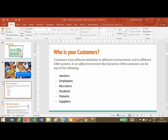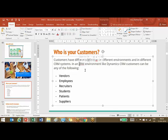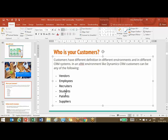Different businesses have different customers. Microsoft has coined a term known as XRM — CRM stands for Customer Relationship Management, but instead of 'C' they use 'X', meaning anything. What they are saying is that CRM is an XRM platform which is domain agnostic — it can be implemented in any domain, be it educational, financial, or anywhere. In such an environment, your customers can be vendors, employees, recruiters, students, patients, suppliers, or anyone.